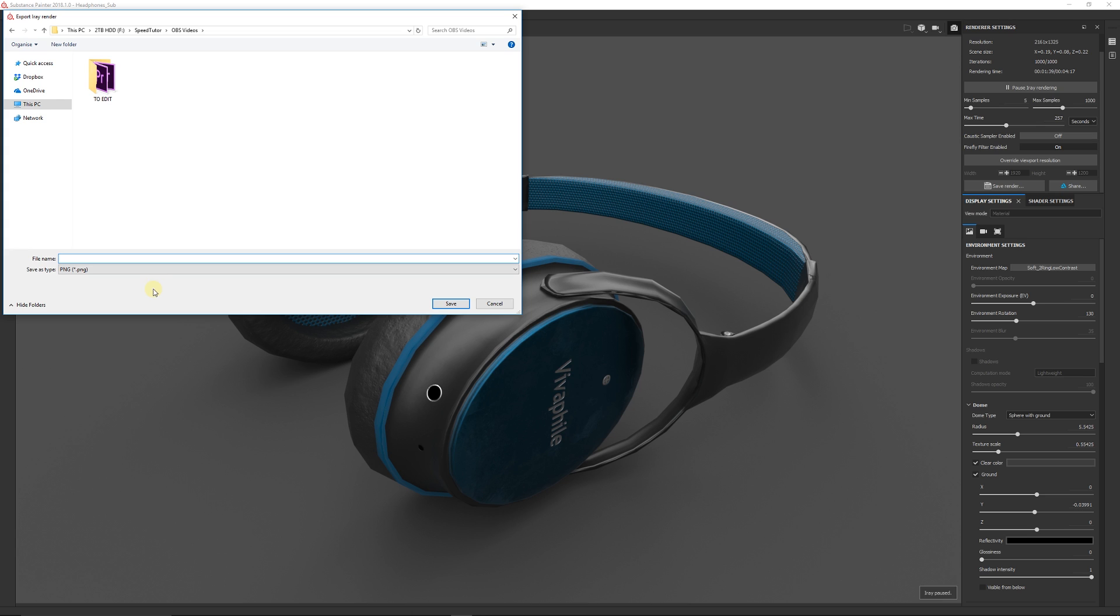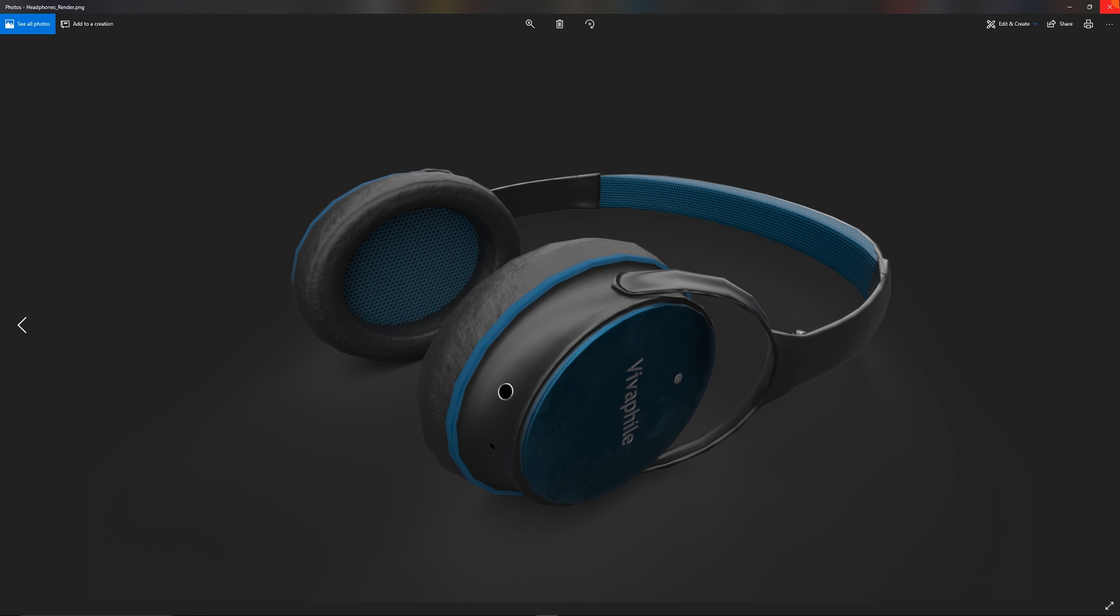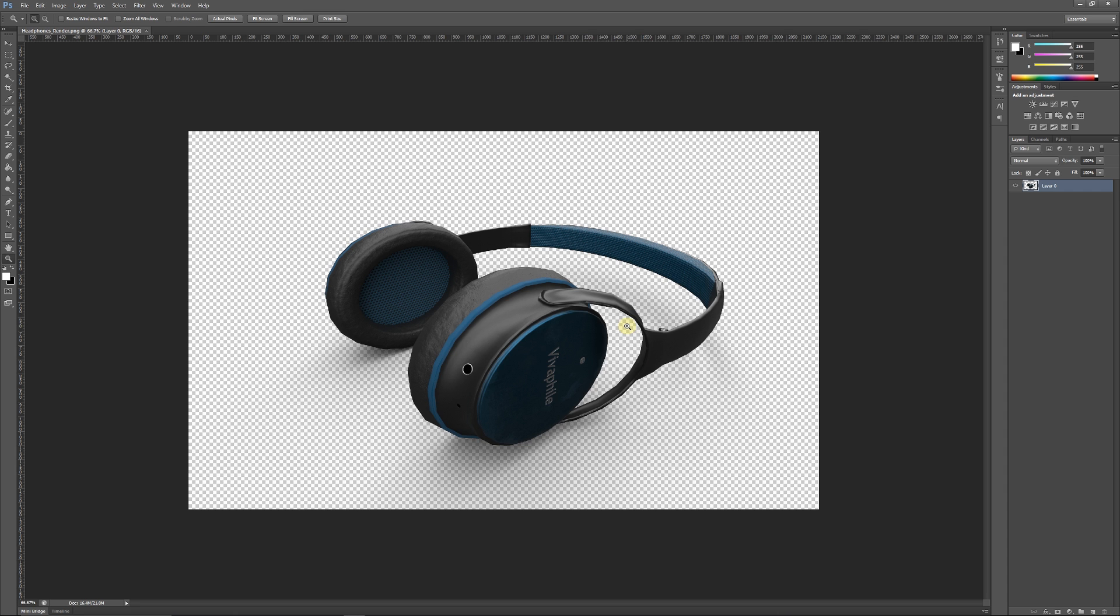And then by default you can set this as a PNG image and you can save it as headphones render. And from there you can find it in your files and you can open it up and you'll see that it'll be rendered out in your picture viewer just like this.